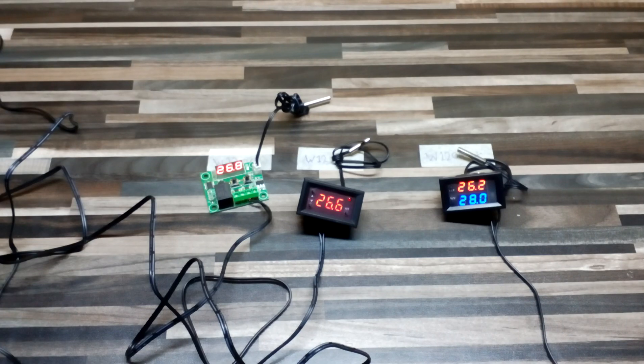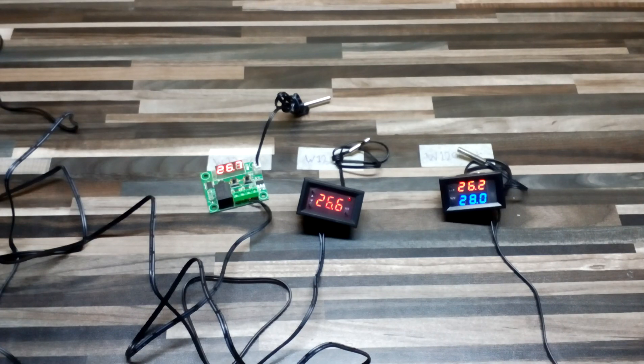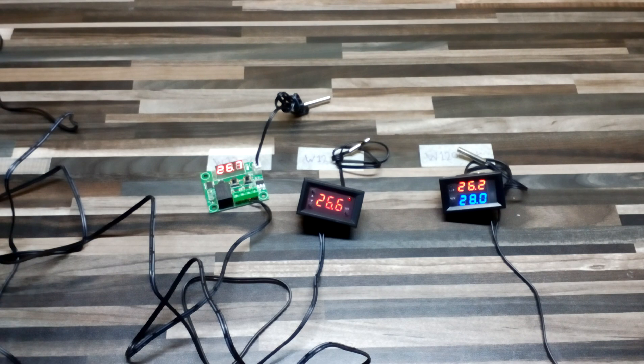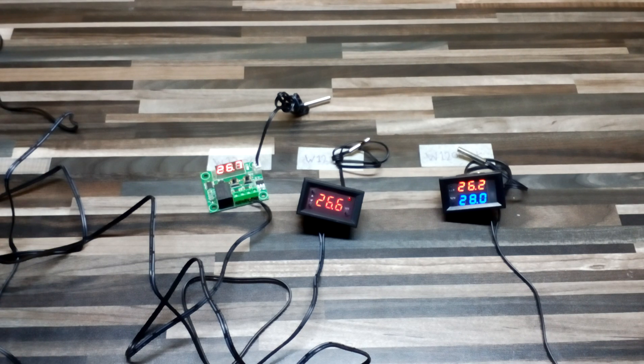Hi guys, my name is Omer and welcome to Omer's workshop. Today I'm going to talk about the thermostats types of thermostats for incubators or brooders.